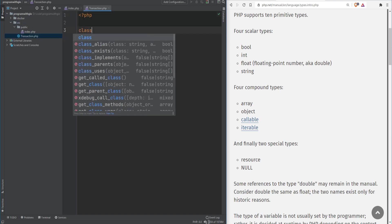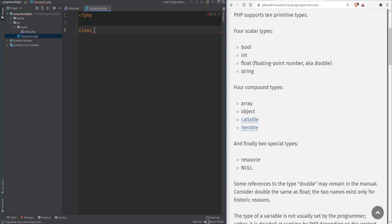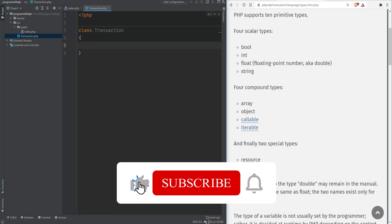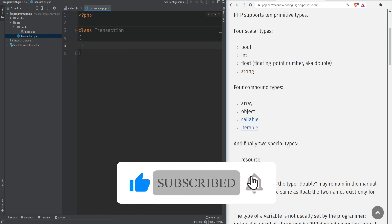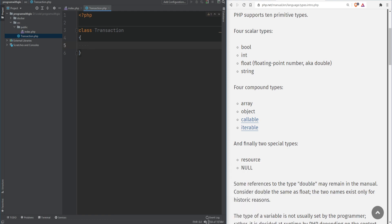The class definition must begin with the class keyword followed by the class name, which should begin either with a letter or an underscore followed by letters, numbers, or underscores. Then we put curly braces to enclose the class definition. You could follow different standards and conventions when naming your classes. The recommended convention is to have a single class per file and nothing else in that file. We'll cover PSR standards and conventions in this course, so don't worry about it now.